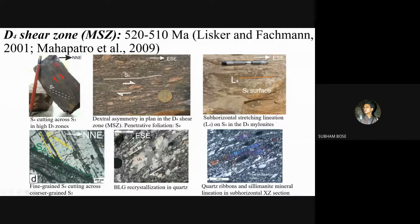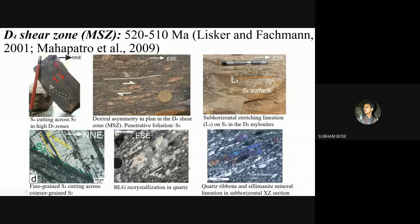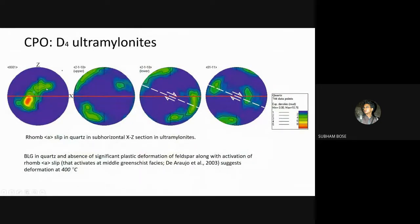Nucleation of the D4 dextral strike-slip shear zone within the regionally penetrative D3 normal shear zone is evidenced by fine-grained S4 mylonitic fabric cross-cutting the penetrative coarser-grained quartz and feldspar ribbons that define the S3 foliation in high D3 strain zones. Within the MSZ, the D4 shear zone operated at temperatures around 400°C (middle greenschist facies conditions), as indicated by bulging recrystallization of quartz, lack of significant plastic deformation of feldspar, and predominant rhomb A-slip with a prominent dextral asymmetry of the CPO pattern in sub-horizontal sections.